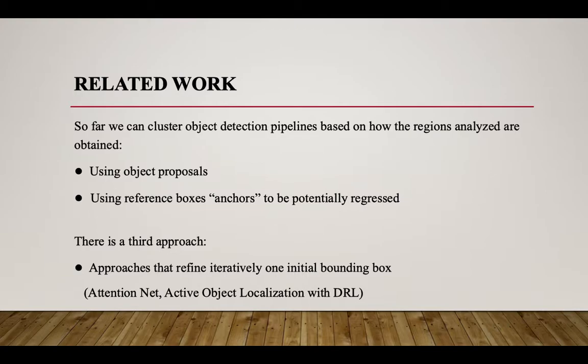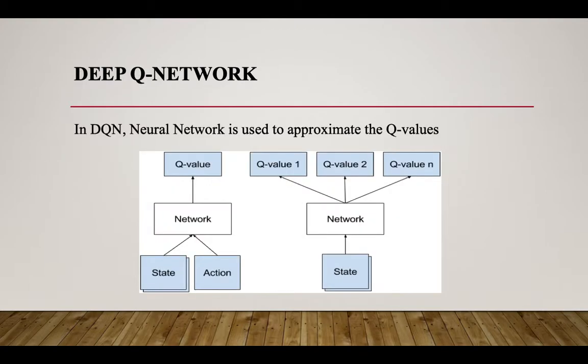What is deep Q network? In deep Q network, neural network is used to approximate the Q values. We provide state and action to the network, which can be VGG or some other network, and it gives us the Q value.